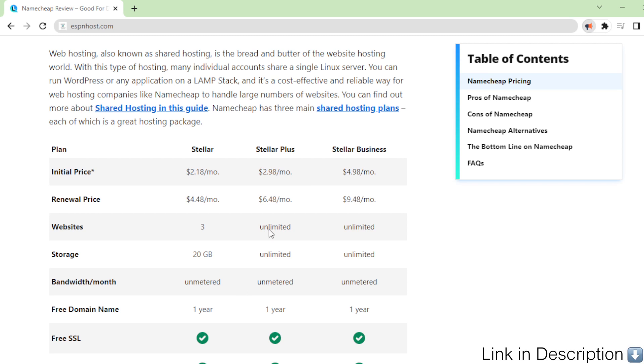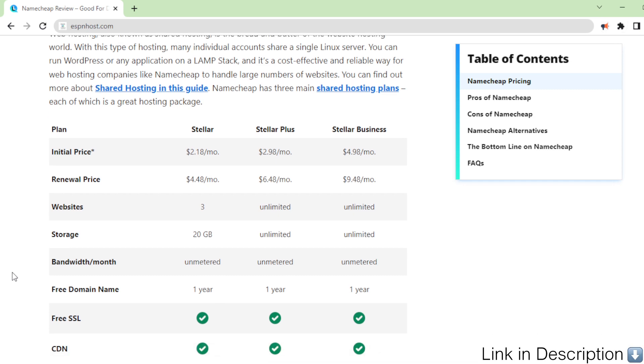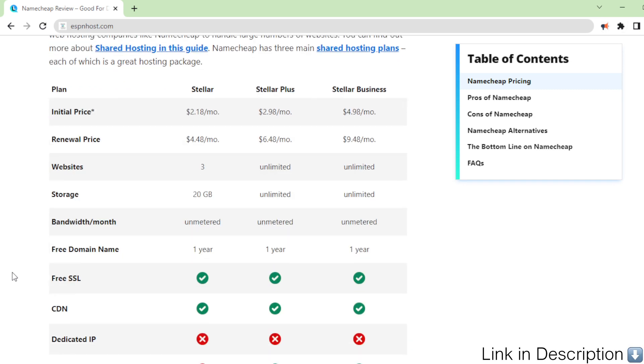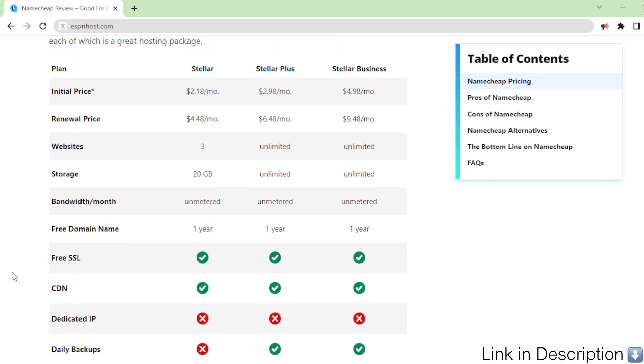CDN, dedicated IP, daily backups, pricing per month for a 12-month subscription. Get Namecheap web hosting.